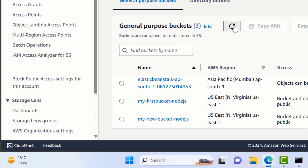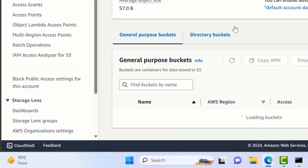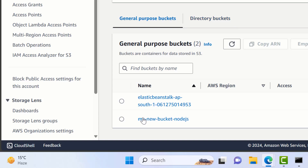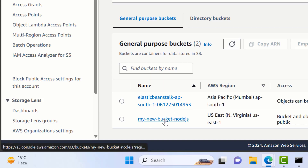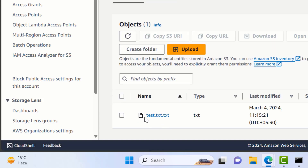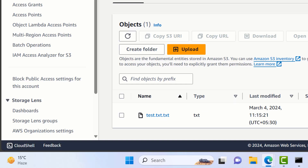This should copy the file to the bucket. Let's go and check — if I refresh here, we will have the new bucket, and if I go inside it you can see we have one file available with 20 KB of data. This is how you can upload.